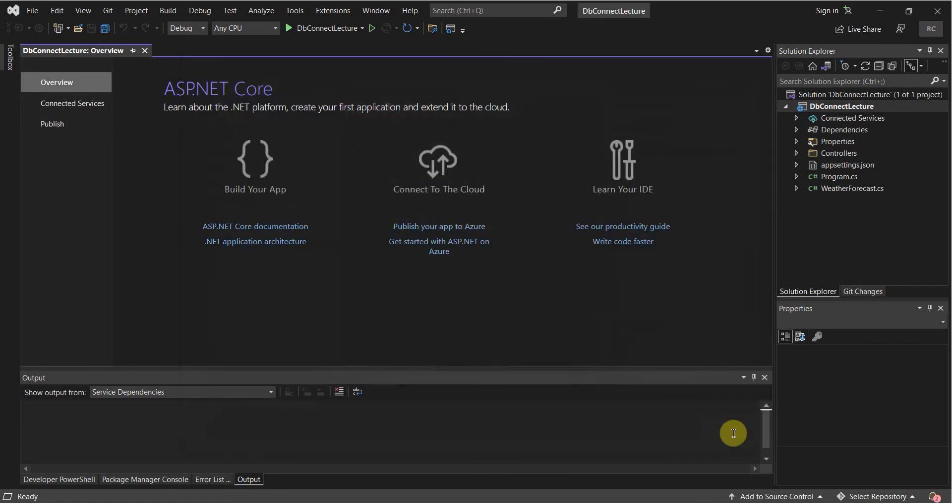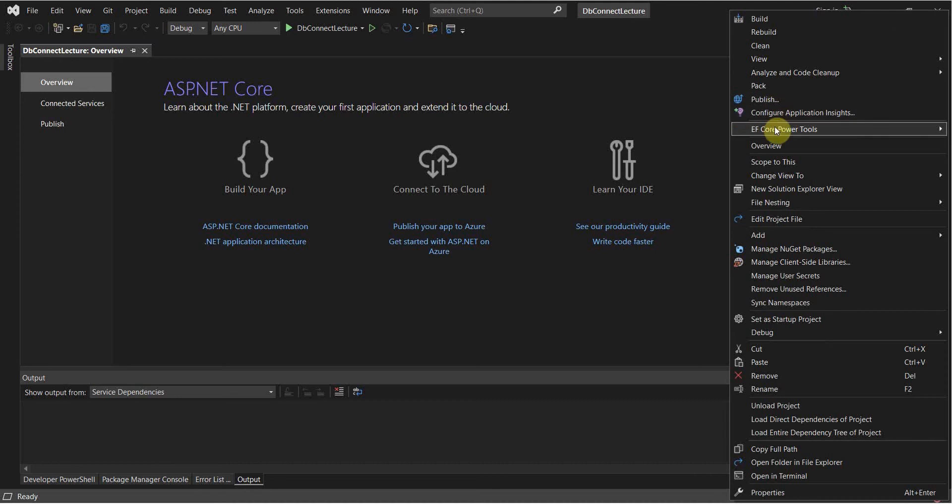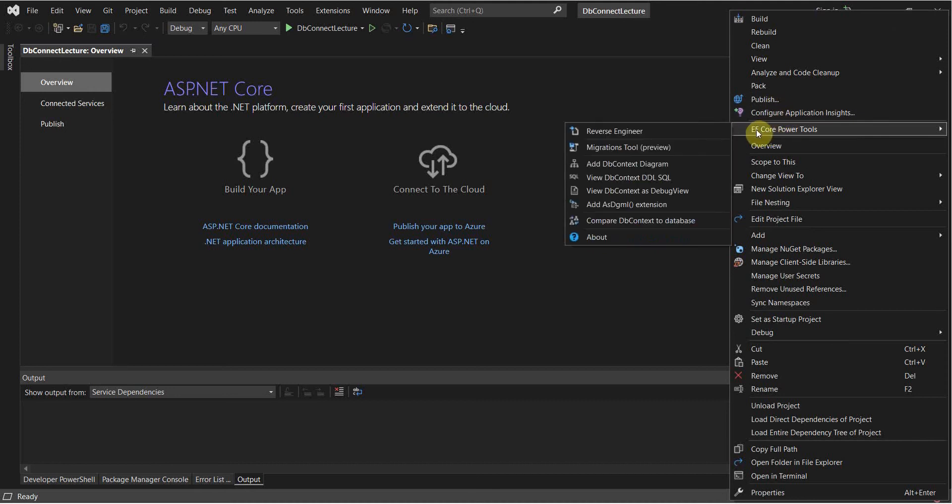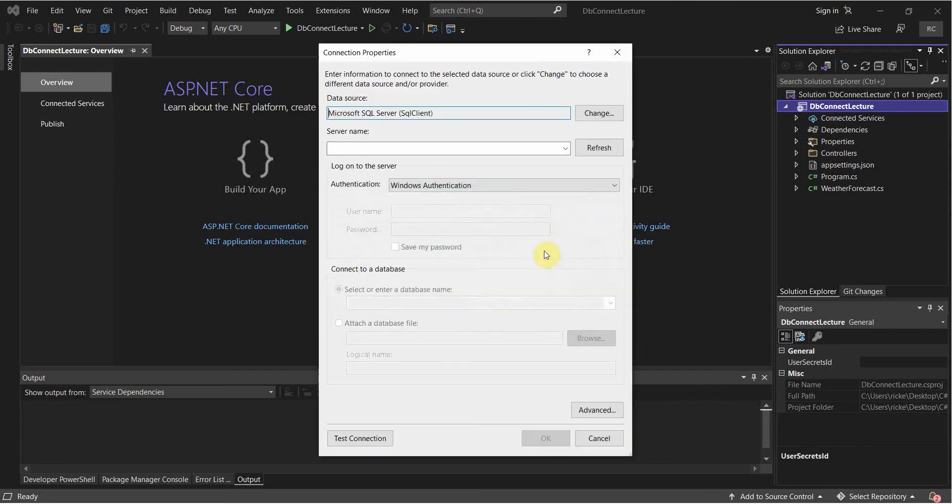So once that is installed, you can restart Visual Studio. Once that is restarted, you can right click on this here. Select EF Core, or just hover over EF Core Power Tools. Click Reverse Engineer. And then Add.